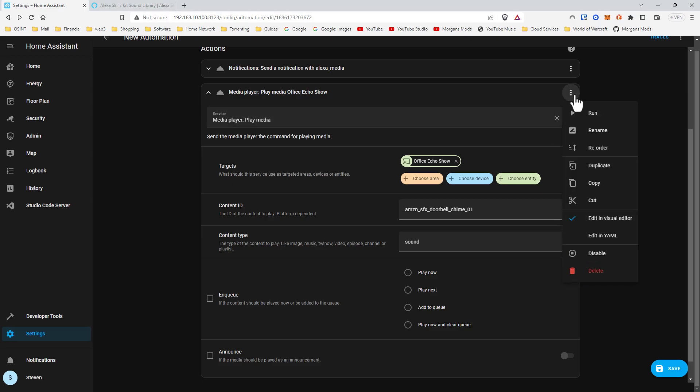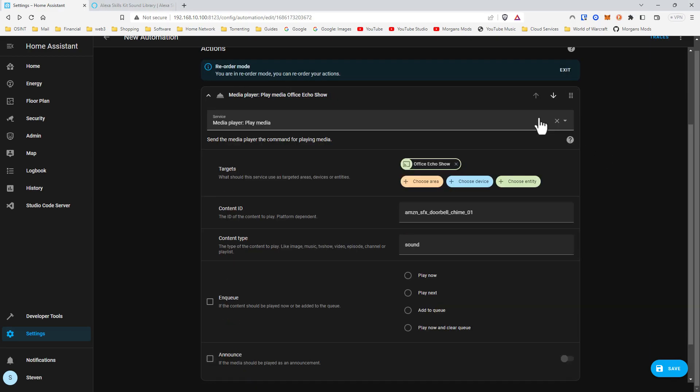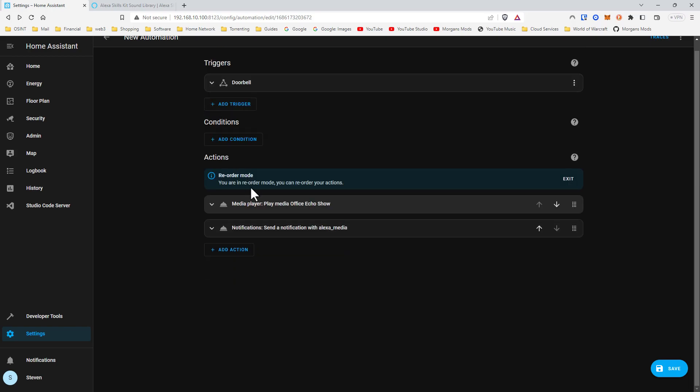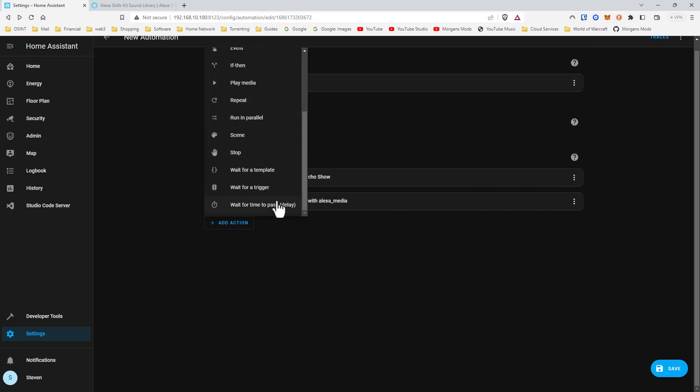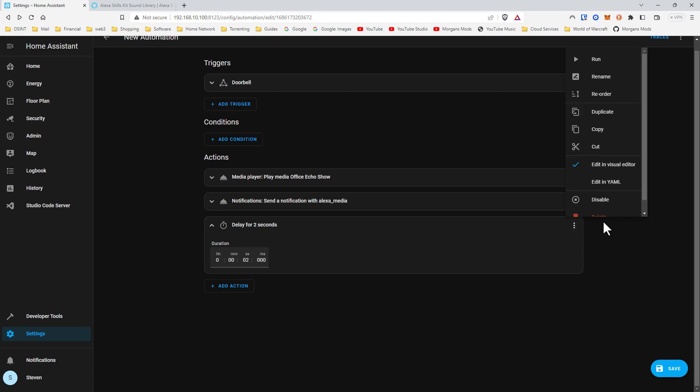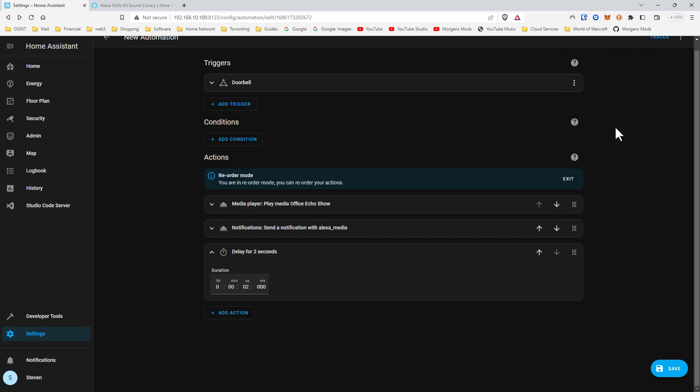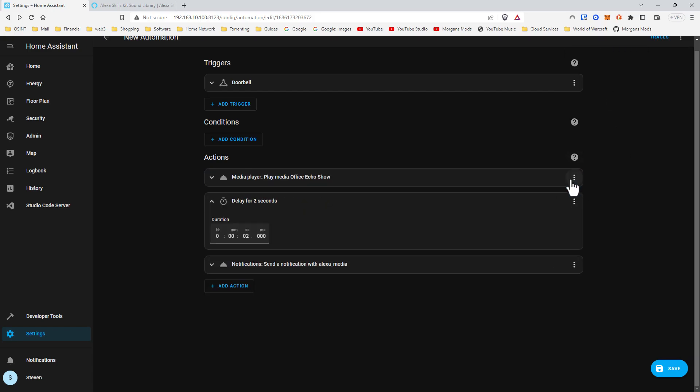Now we're going to reorder these. Move this up, get this down. Exit. Add action. We'll wait two seconds. Reorder, move up, exit.